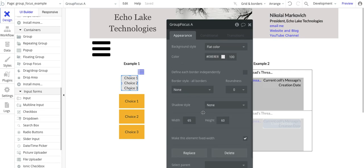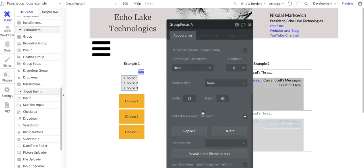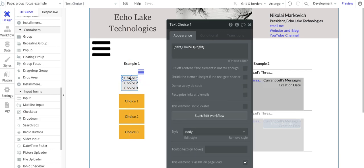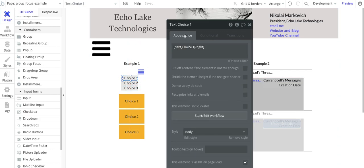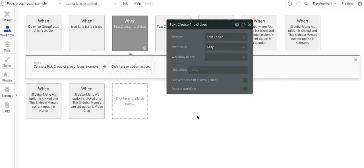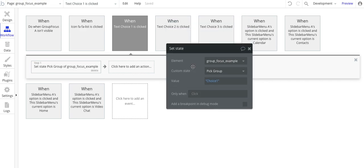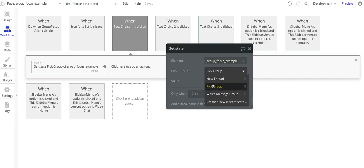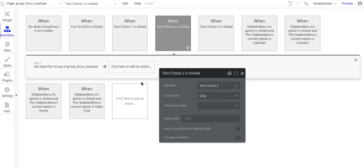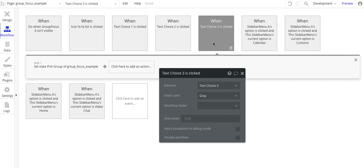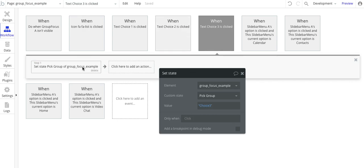Everything else is pretty much standard on here. Within the group focus, I do have three text fields: choice one, choice two, choice three. Simple workflow. And I've got this set up to do a custom state. Basically, I've got this custom state called pick group. And choices for choice one, choice two, and choice three. And that's to show or hide the various groups in here.